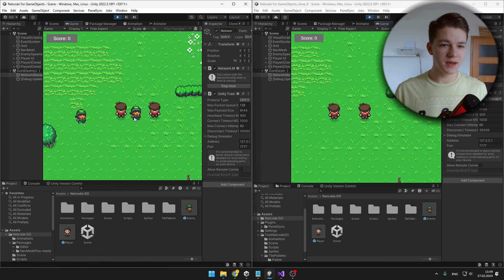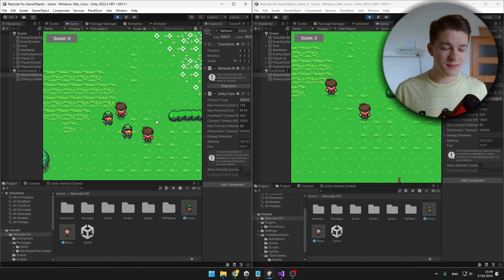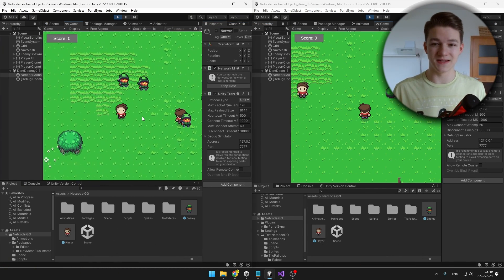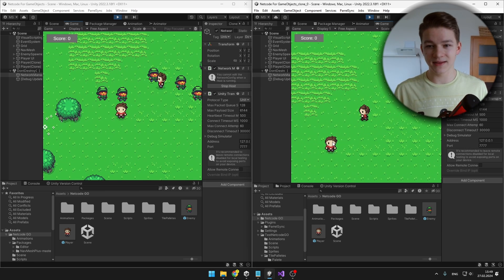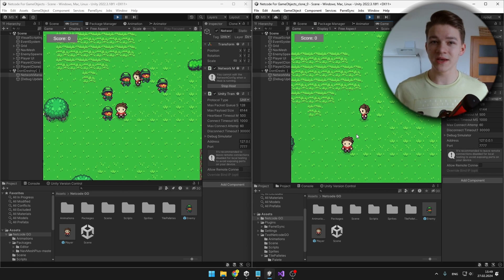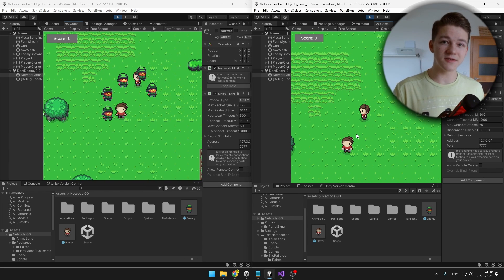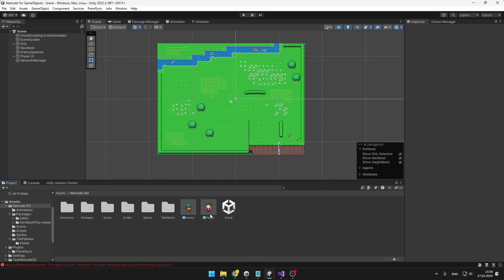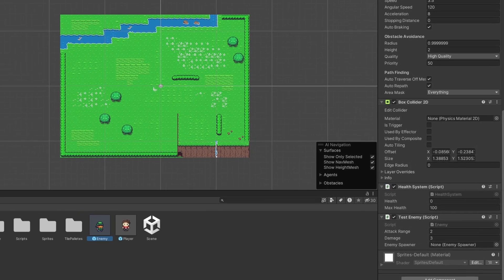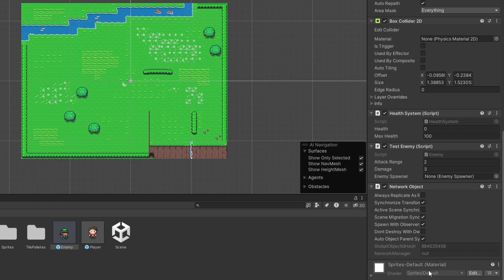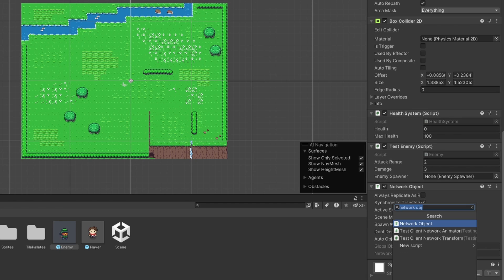As soon as I start the game, we can see the enemies are spawning on the host which is also acting as the server, but on the other client no enemies are spawning — which is what we want. Now we'll also make sure that the enemies are synchronized across all clients. I'll select the enemy prefab and add the NetworkObject component to it as well, because it is part of the network, and we'll add NetworkTransform.